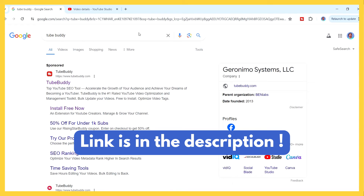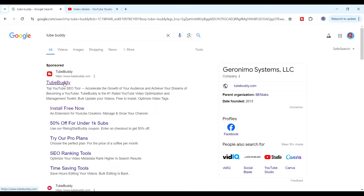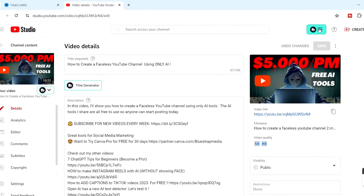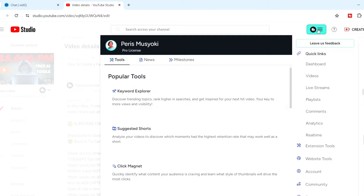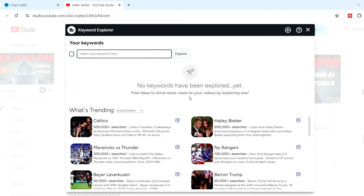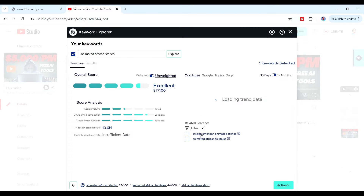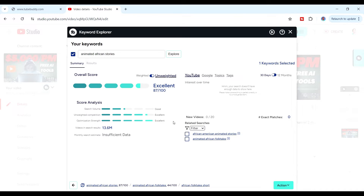Another tool — and this one is really awesome because it also helps you optimize your video titles — is TubeBuddy. TubeBuddy is a YouTube SEO tool that helps you optimize video titles, do keyword research, and optimize your tags. You just install the extension and go to the keyword explorer. When you paste in your keyword, for example 'African stories,' it tells you this is an excellent topic to create videos about.